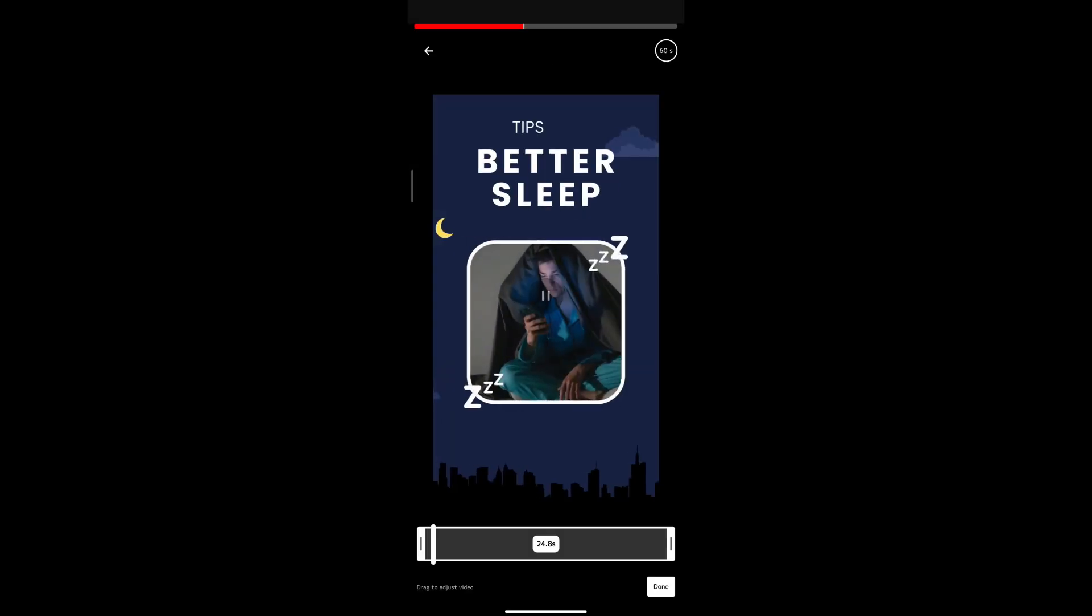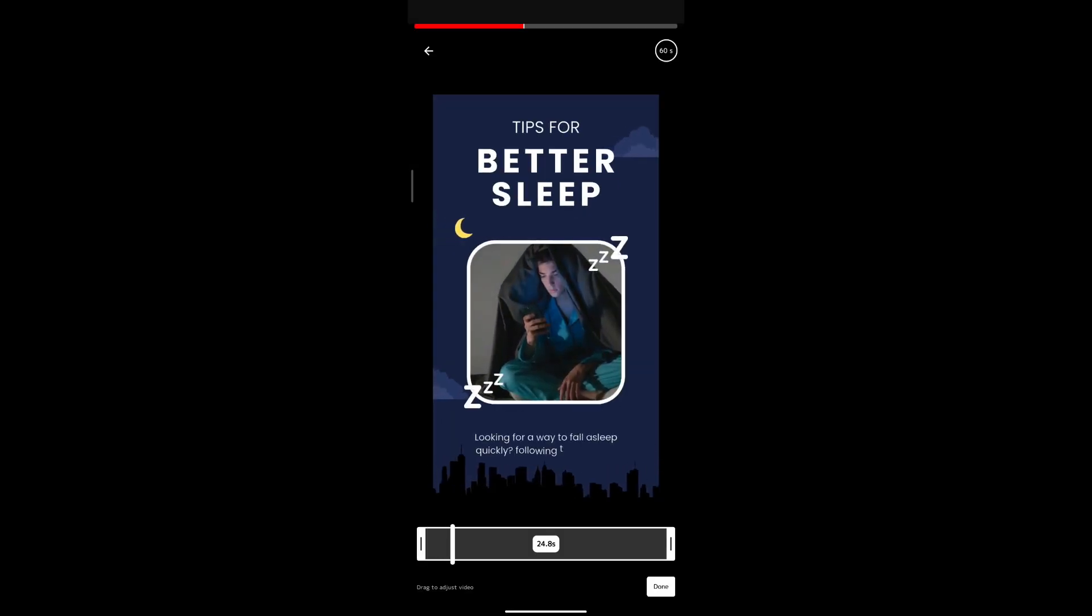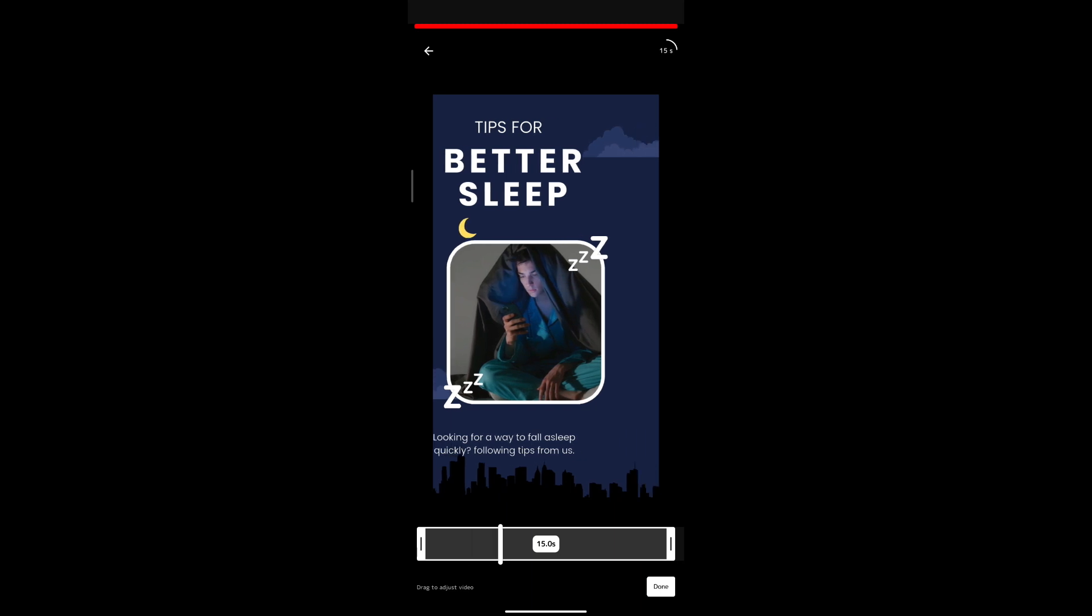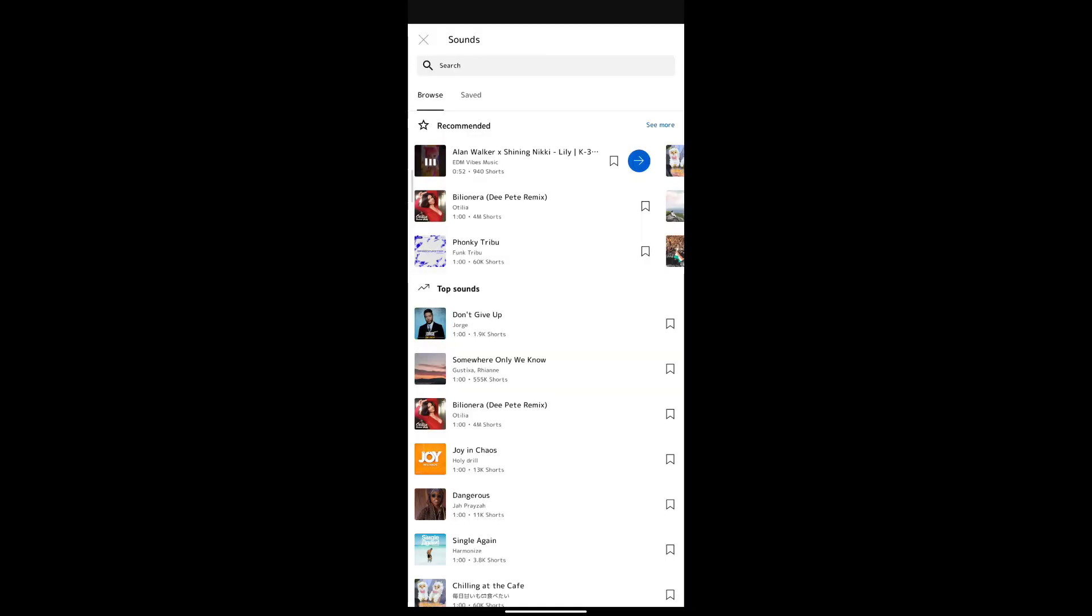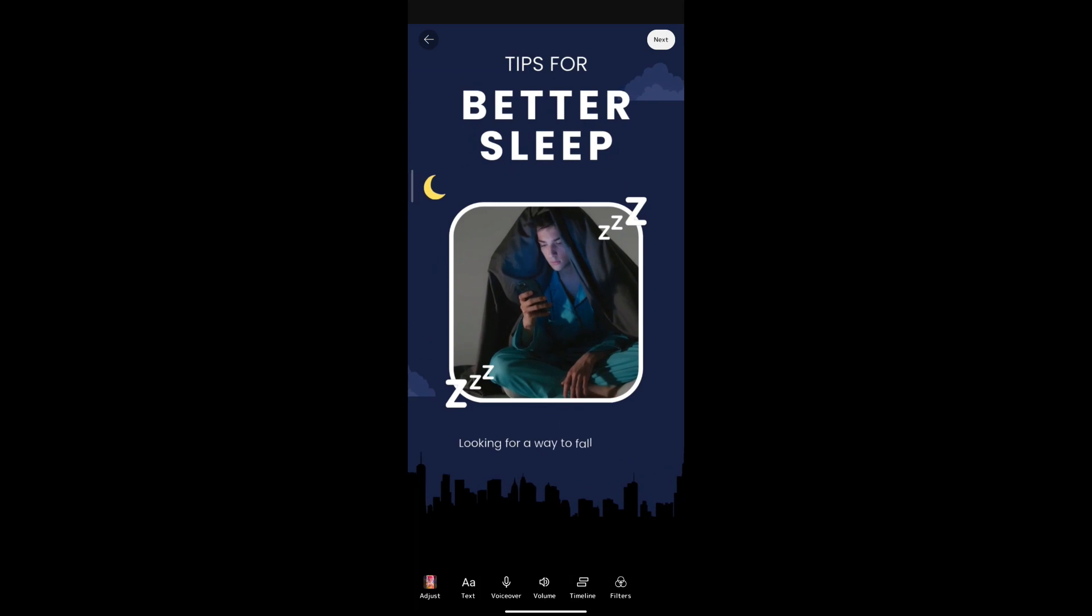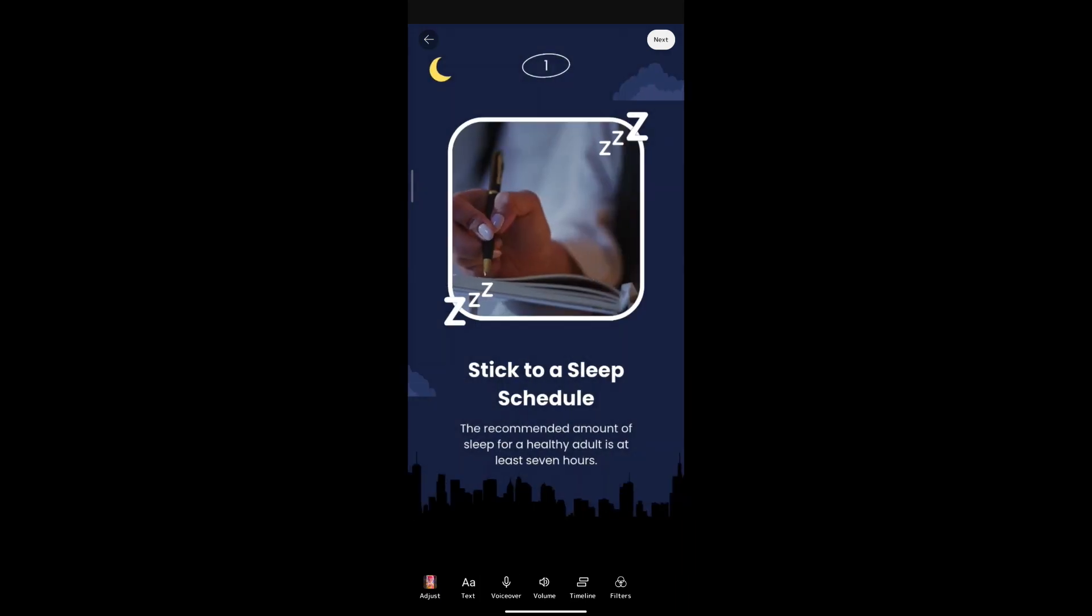And there you have it. You've just learned how to bulk create YouTube Shorts using Canva. This method can save you a ton of time and help you maintain a consistent look across your shorts. Get creative and start sharing your content with the world.